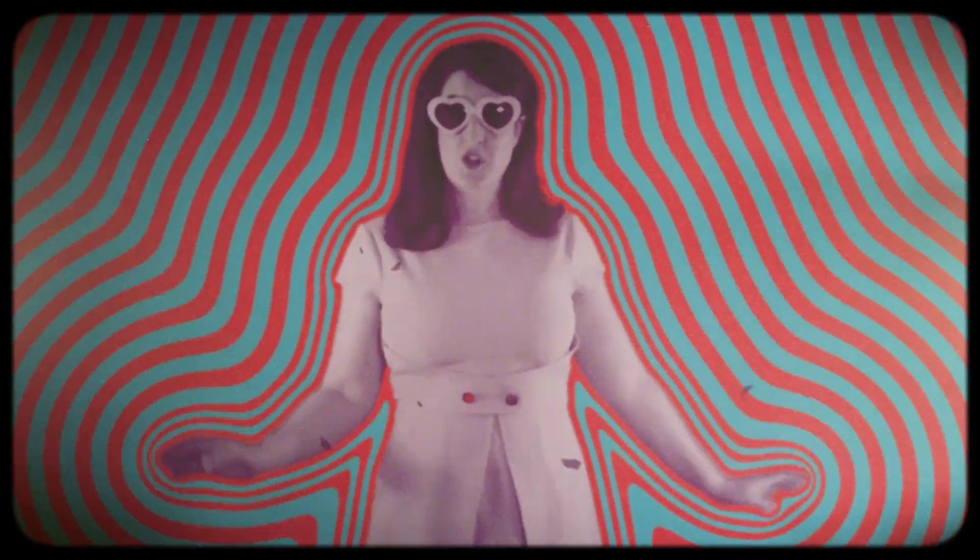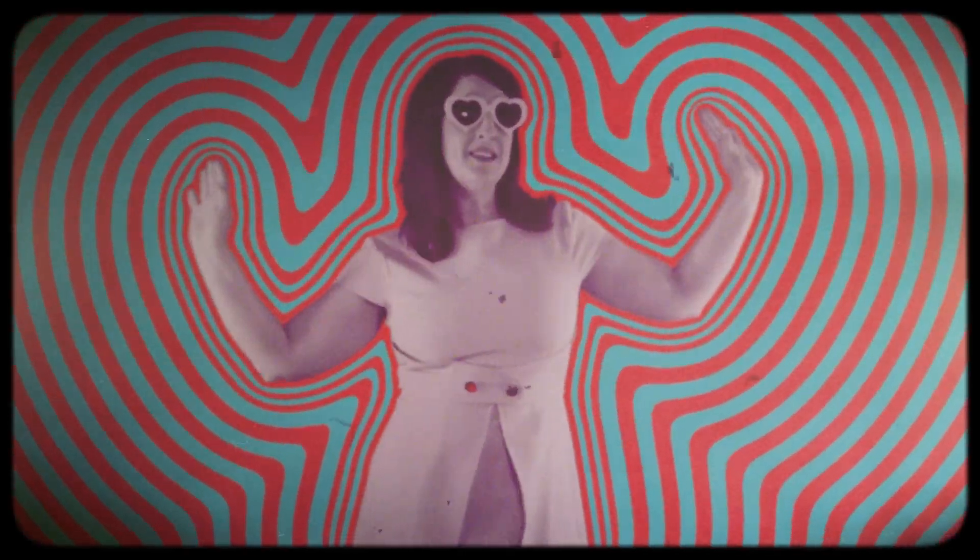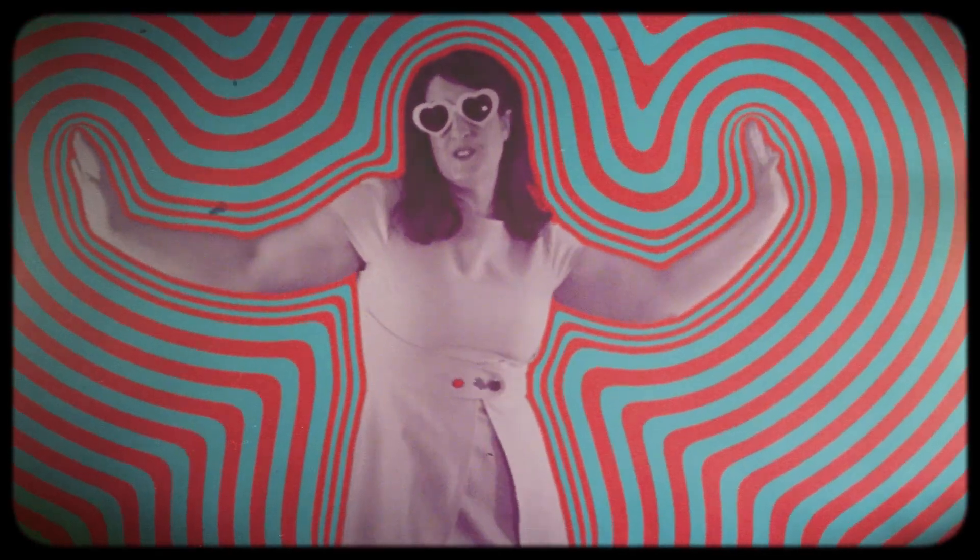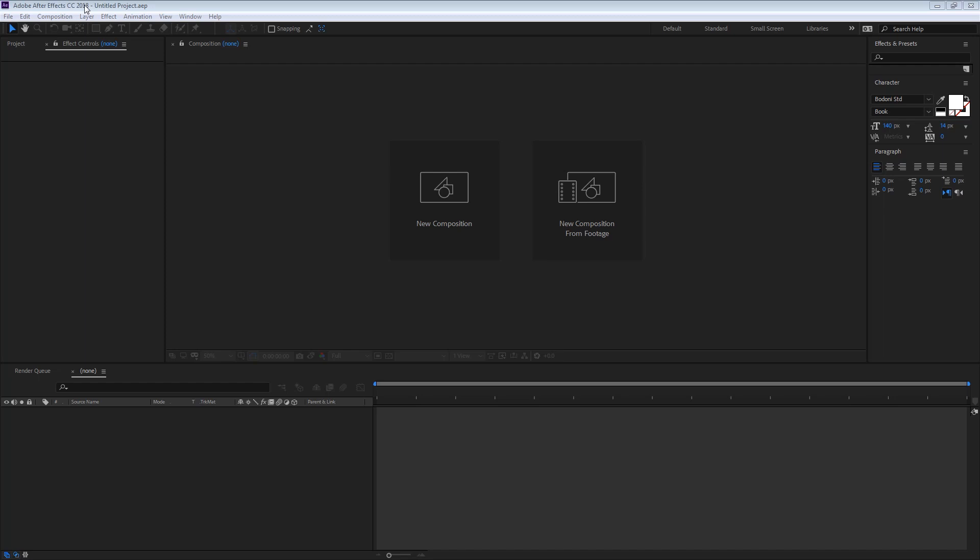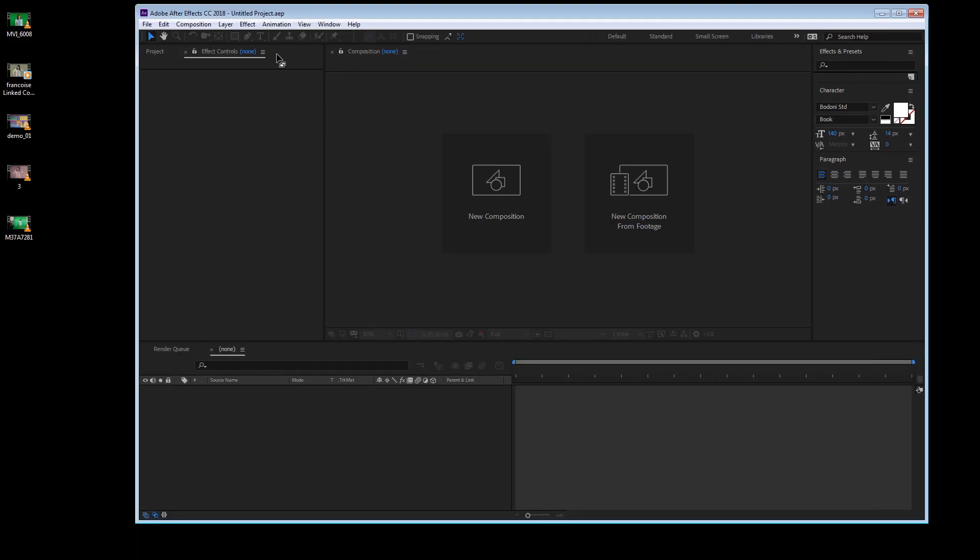Today I'm going to show you how to create this outline effect. First thing is opening After Effects. I'm just going to drag my green screen inside my project here in Project.